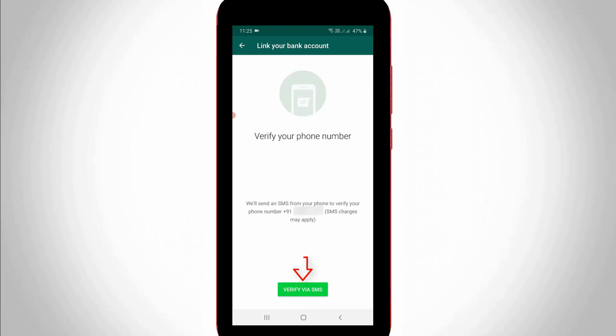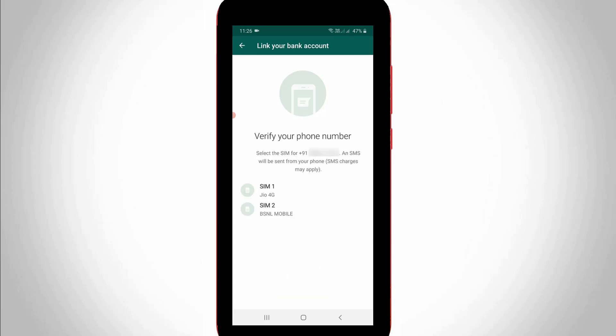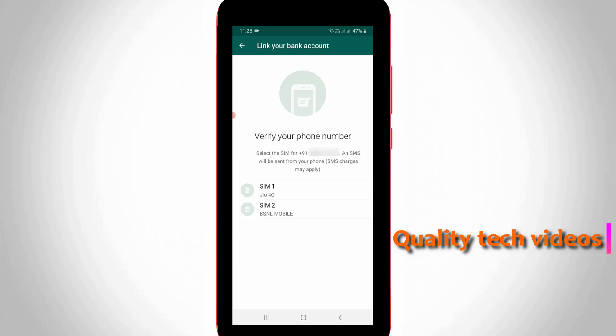And they verify your phone number. So you can select SIM card 1 or 2. But friends, remind one thing: here you can select any SIM card, which means which SIM card number you are linked with your bank account, because they verify that number for UPI transactions.